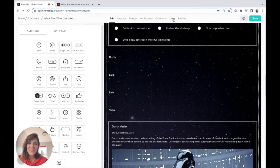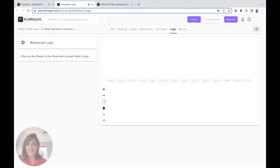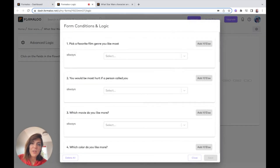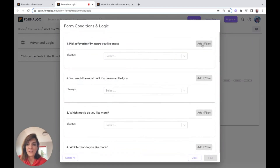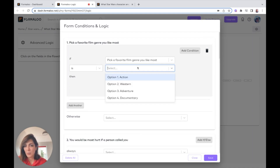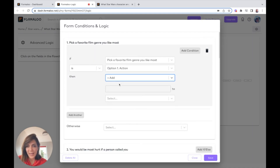To calculate, I'll go to the logic tab. Here I have all of my questions, and I'll go to the advanced logic because it's easier to handle from there. Based on each question I will calculate the personality. To calculate, I click on a react condition — if the film genre was Action, I want to add one point to Darth Vader.